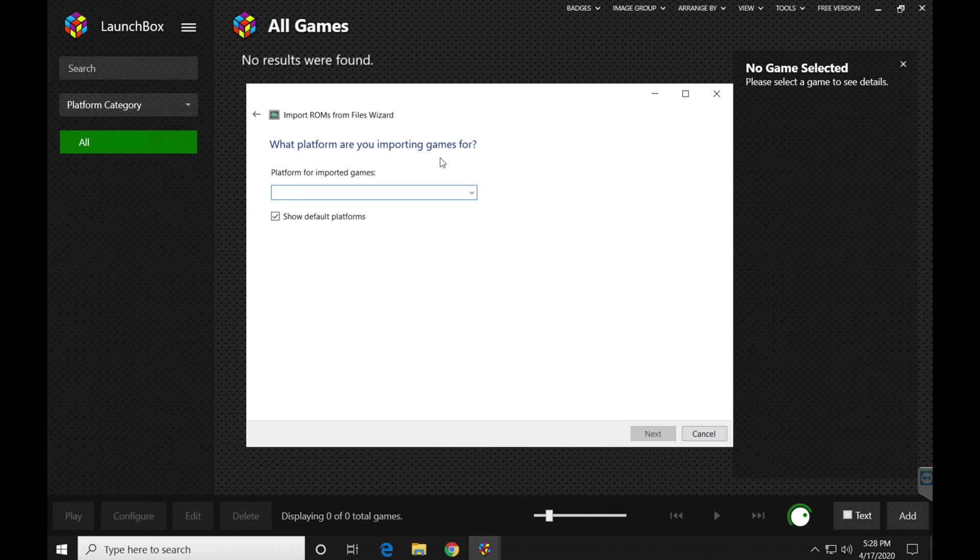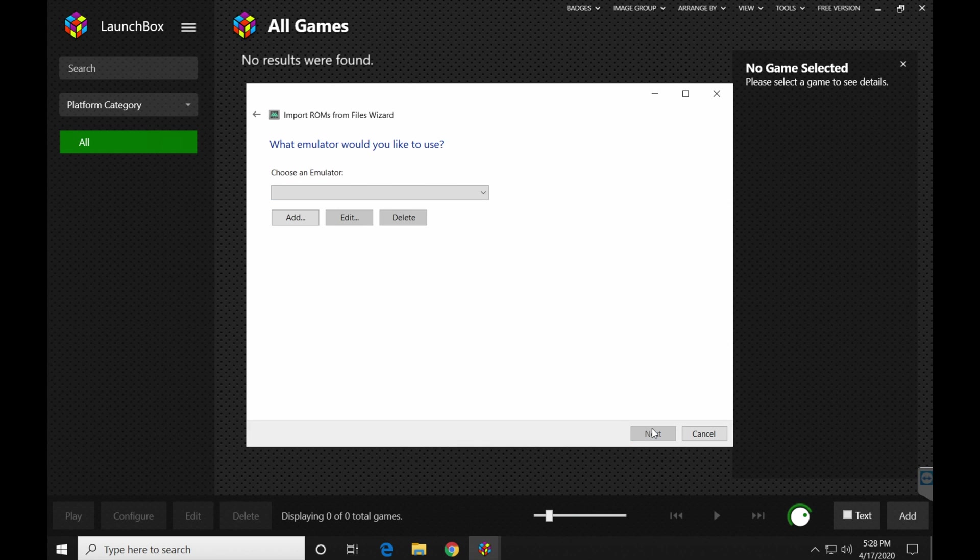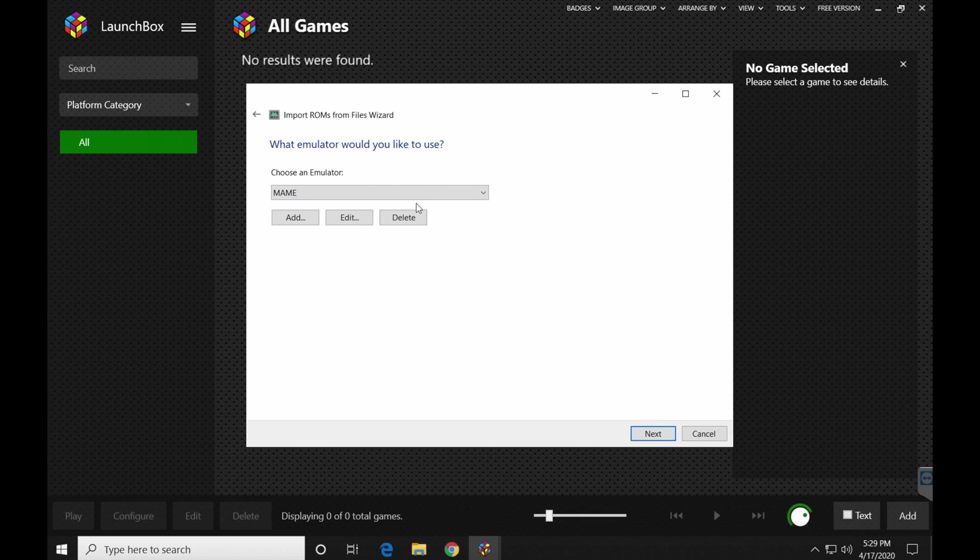Then you want to click next. What platform are you importing the games for? Well, this is going to be for MAME. So I usually type in, in all caps, M-A-M-E. And go down here and click next. Now choose emulator. Open the drop down box. Click MAME. Click next.